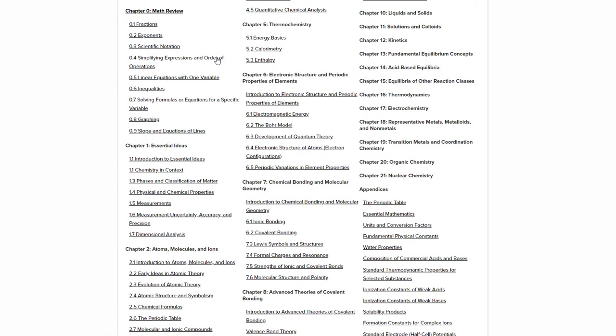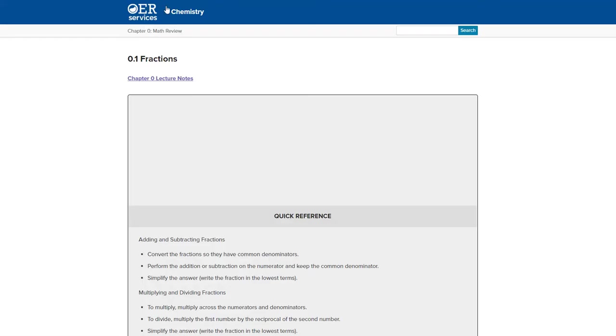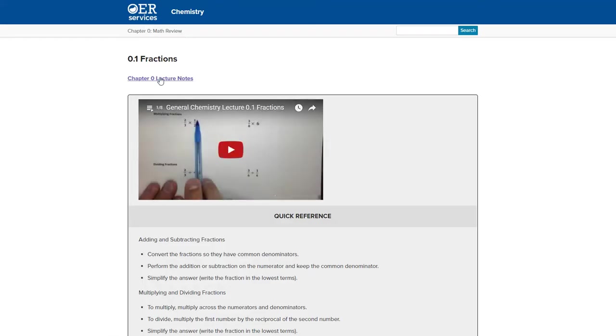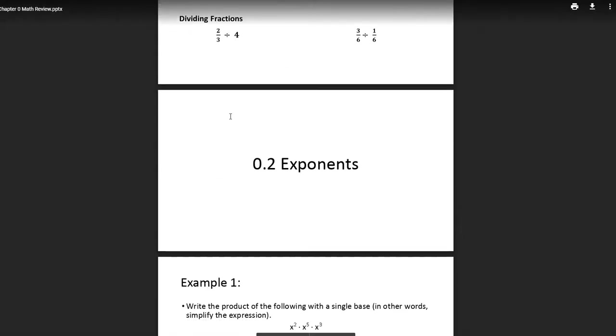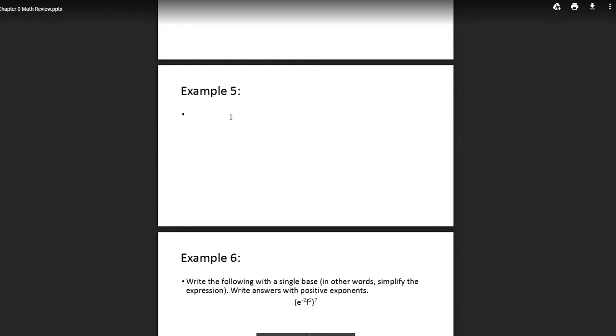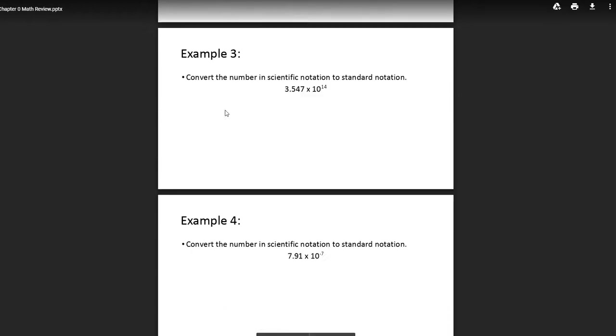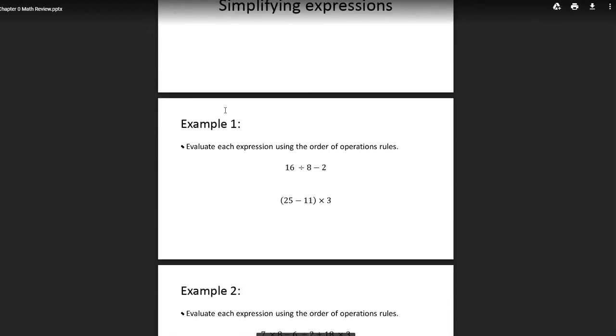So when you click on the point one of any chapter, in this case 0.1, you will find the lecture notes. You can simply click on this and it will bring up the lecture notes for that chapter in your web browser. You can also download it as a PDF if you would prefer to have a PDF or you would prefer to print it out.